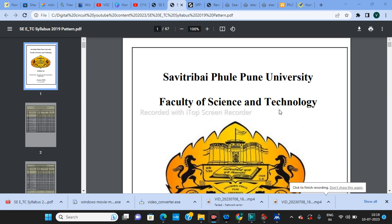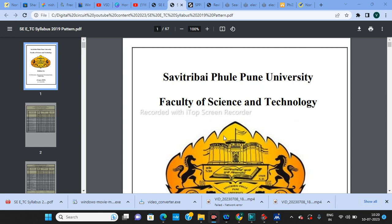In this video I'm going to share with you the syllabus of second year ENTC of SPPU, that is Savitribai Phule Pune University. I'm going to start a series where I'll teach you the whole Digital Circuits syllabus unit-wise, and we will also discuss important questions for the INSEM examination. I'm going to cover the complete syllabus from unit number one to unit number six, so stay tuned.